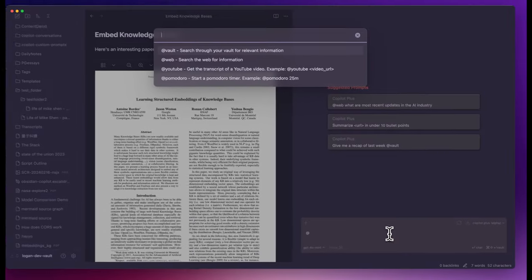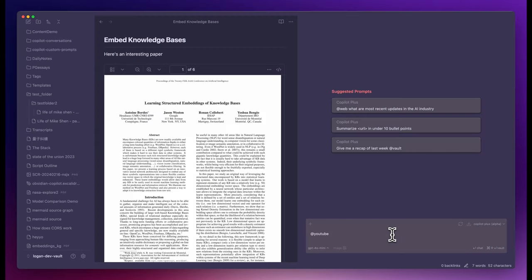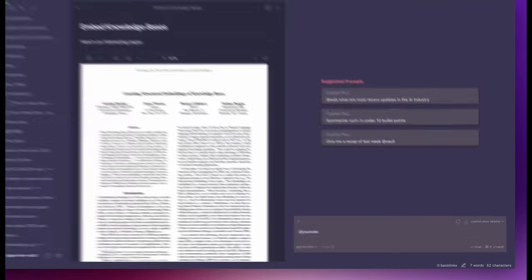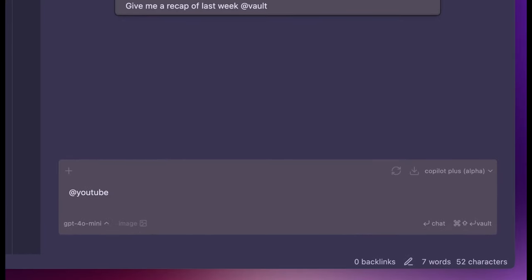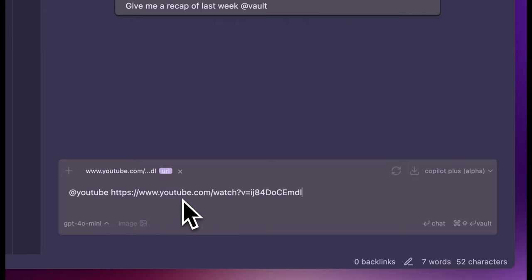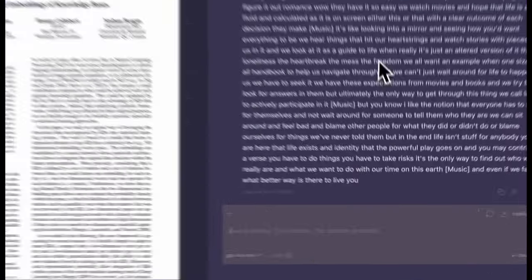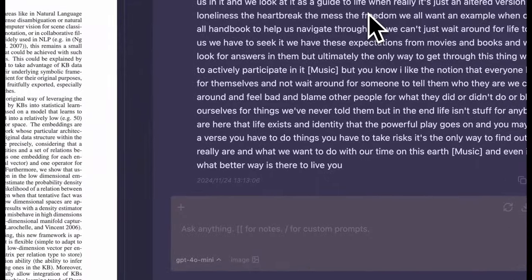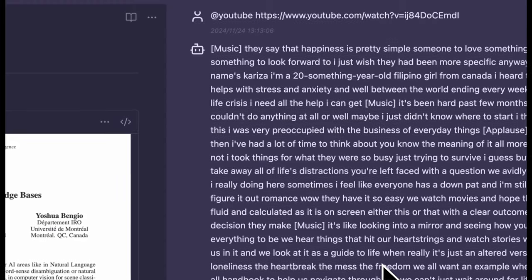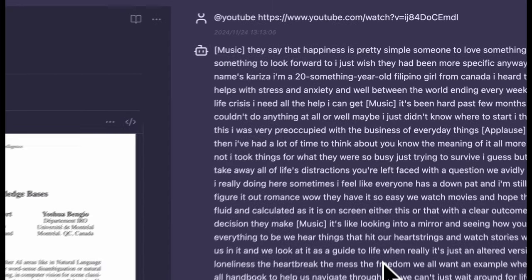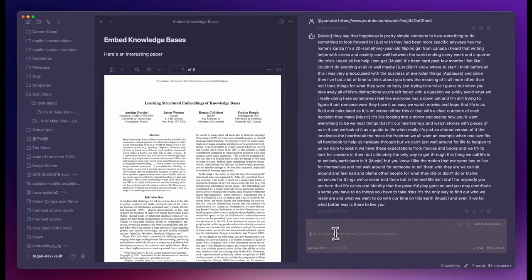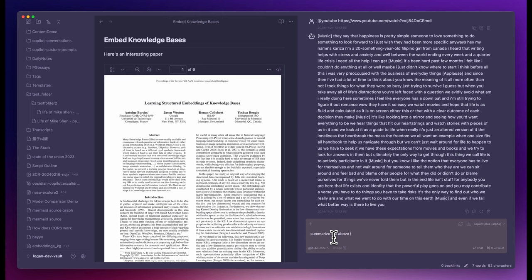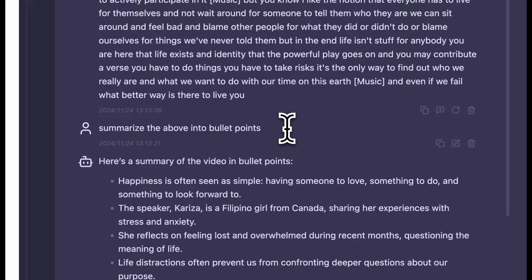Last but not least, you can use the YouTube tool to get YouTube video transcripts in Copilot Plus. The way to use it is to add YouTube with a video URL like this. And you can see this blazingly fast. It took not even a second. It's of course partly because this is a shorter video with a shorter transcript. And then you can summarize it into nice bullet points.